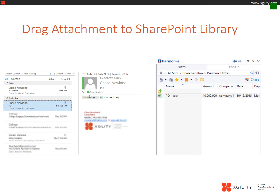The first thing that you can do with the Harmony add-in is drag and drop a file from an email attachment directly into a SharePoint site. In this particular SharePoint site, you can see at the right is the purchase order document library.